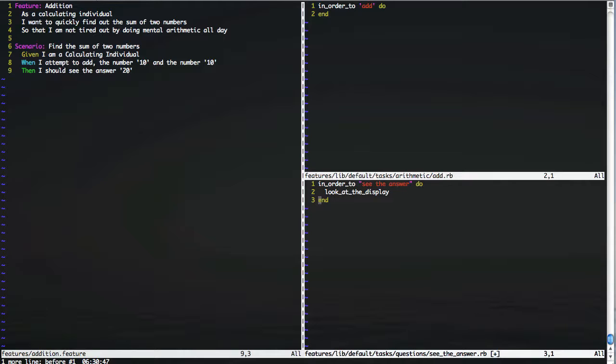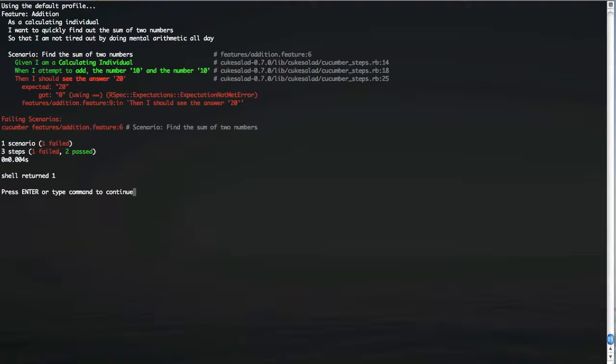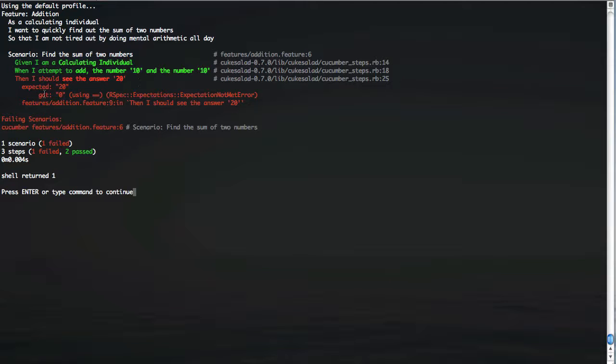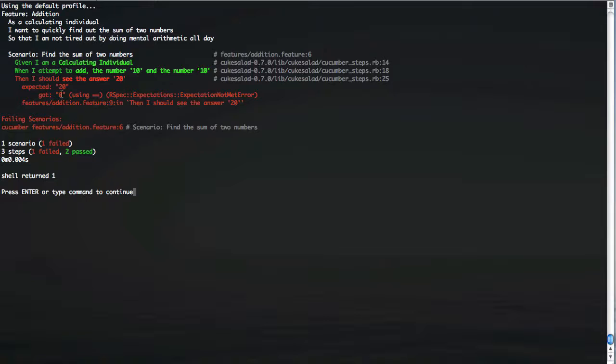Now if you switch on a calculator and do nothing, what you normally see is zero. Let's see. Indeed, we should see the answer 20, expected 20, but got zero. Let's explain how we're going to add these two numbers together.